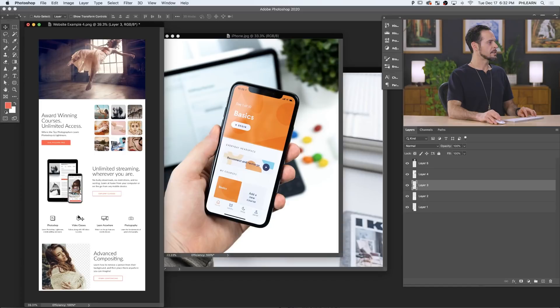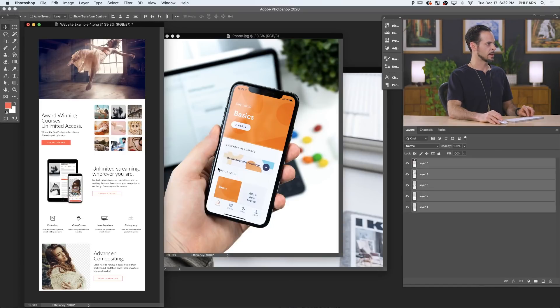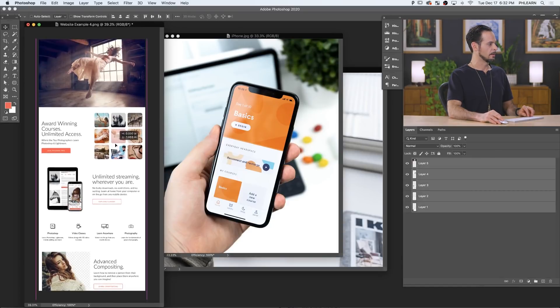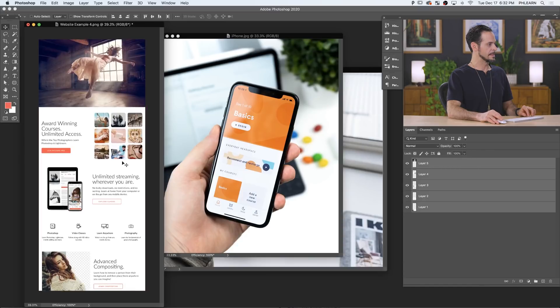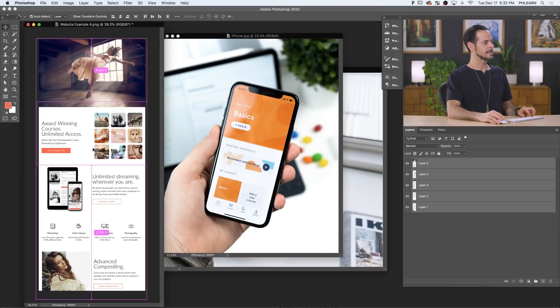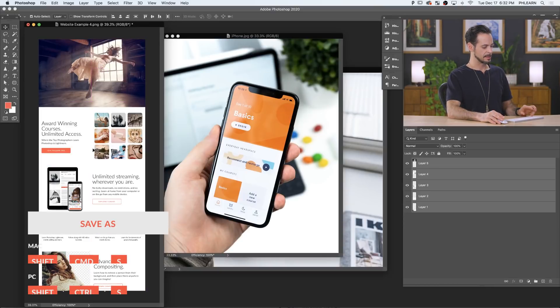Kind of like the Phlearn homepage. It's obviously too large, but it's not a big deal because we can just move these around very easily. Now we have a little bit of a design mockup here. Always do that first. So let's go ahead and save this out as a PSD.